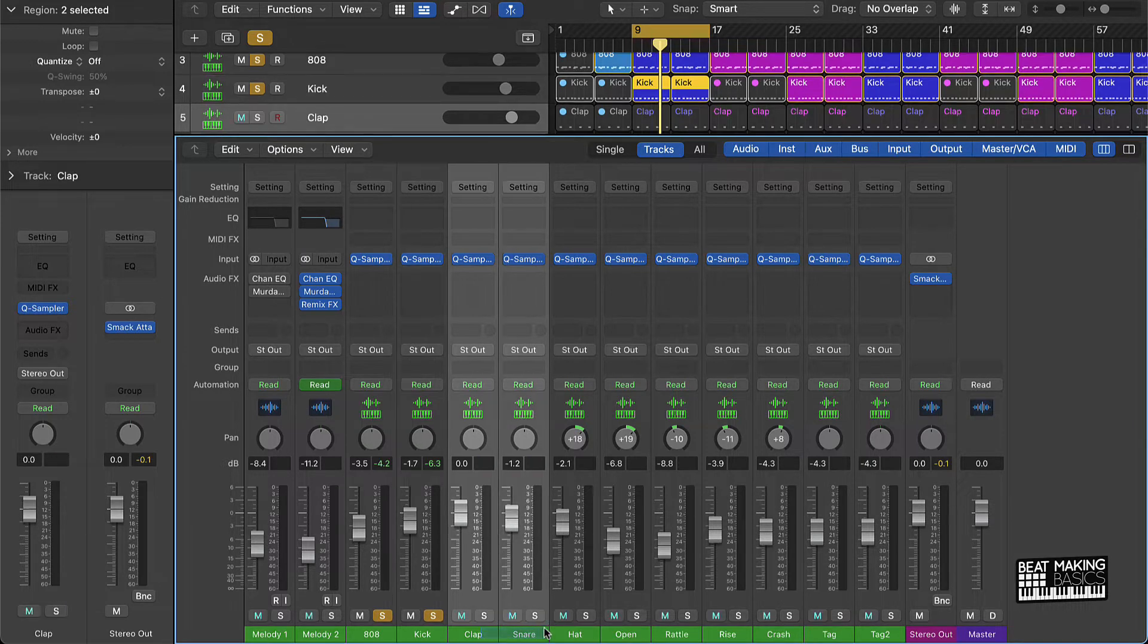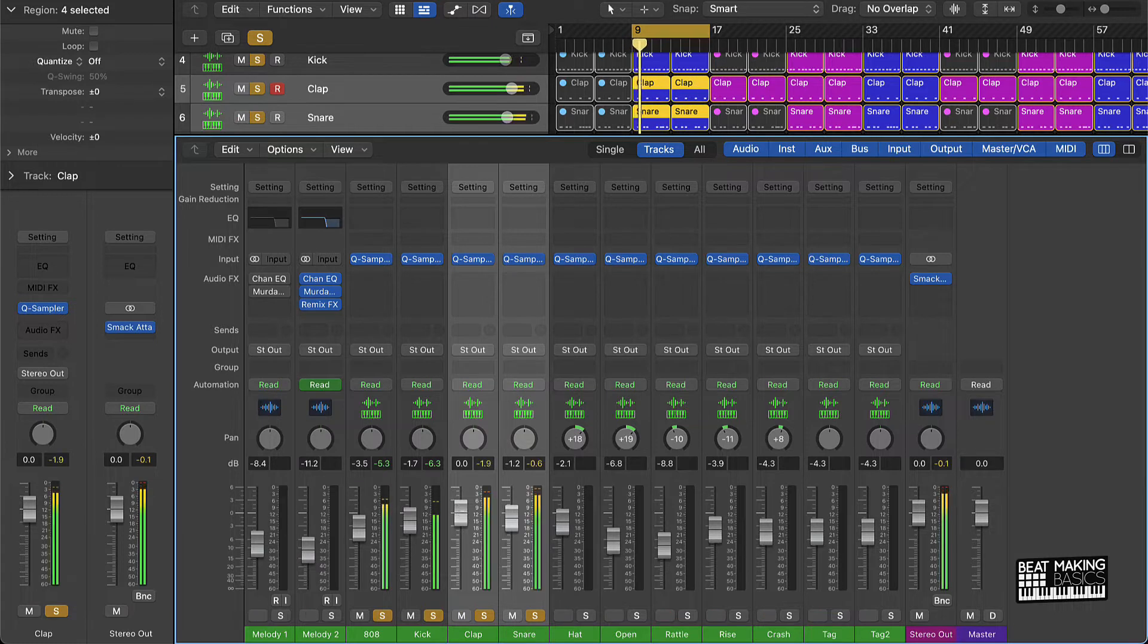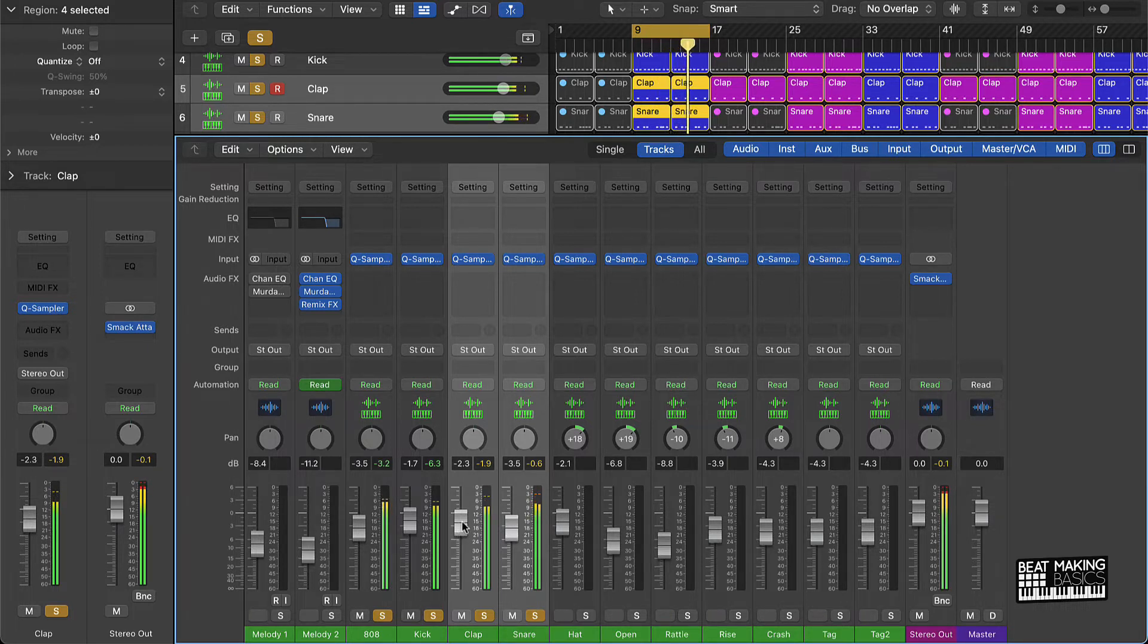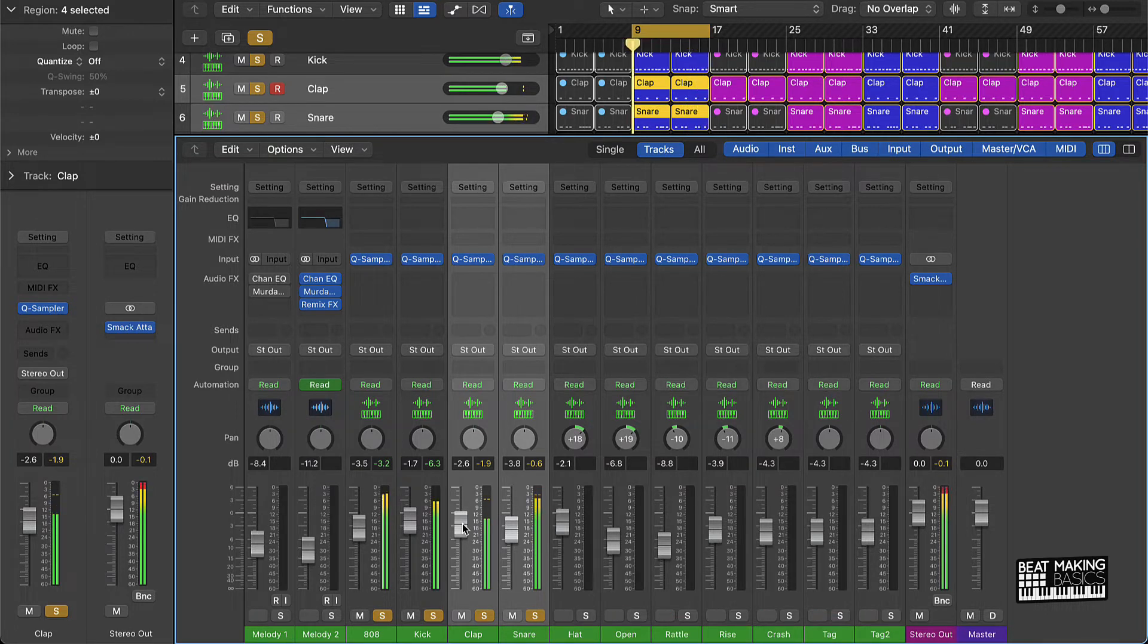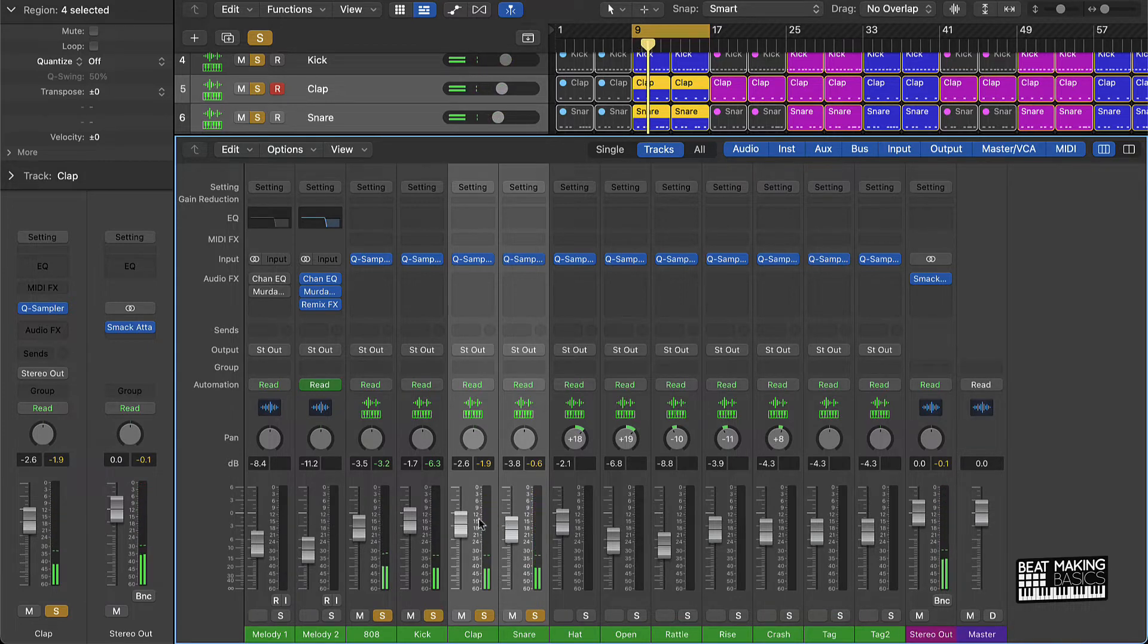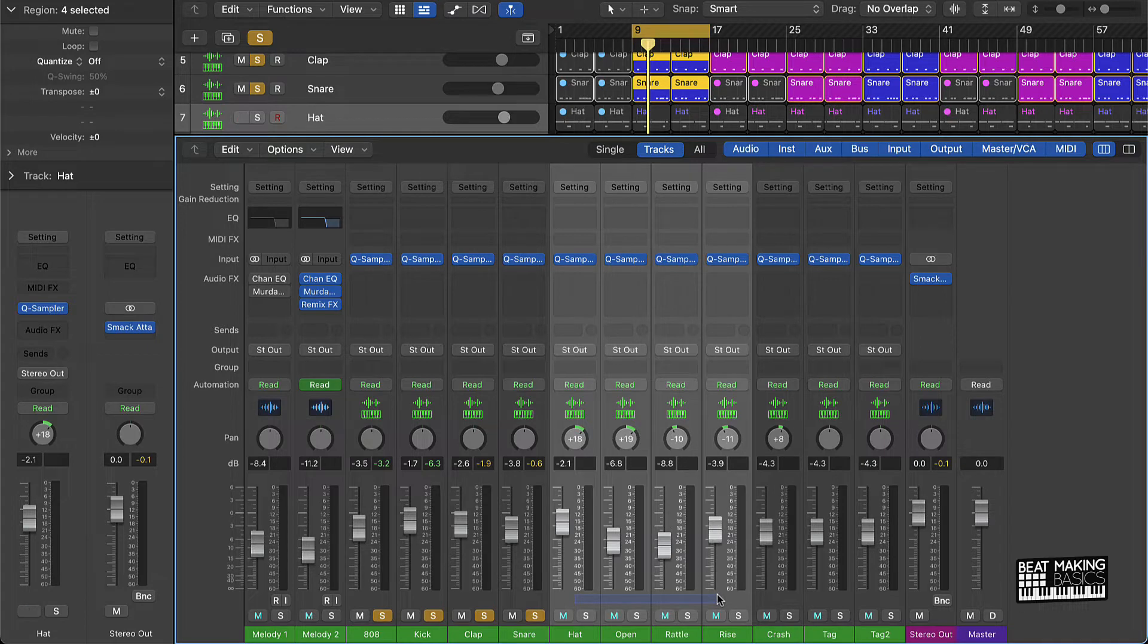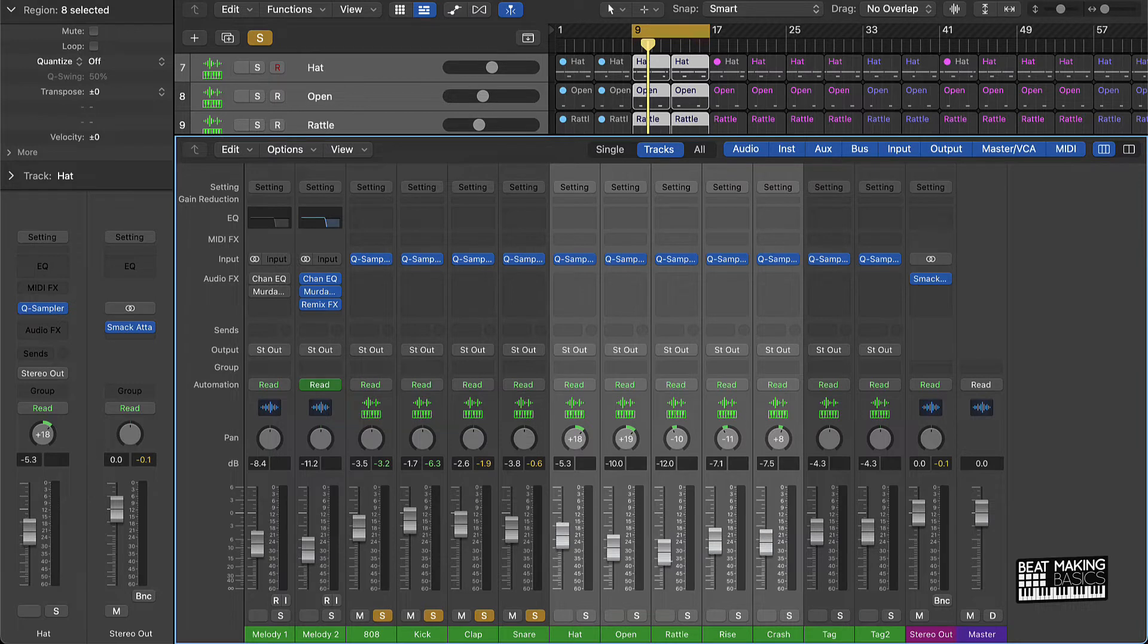Next thing you want to do is go ahead and bring in some of these other percussion instruments like the clap and snare. What I'm doing with those is you just kind of want the clap and snare to be tucked right in under the 808 and kick. From there you can start working on the other percussion instruments like your hi-hat, crash cymbals, open hi-hats, different things like that. And then that should obviously be tucked in right under the snare and the clap.